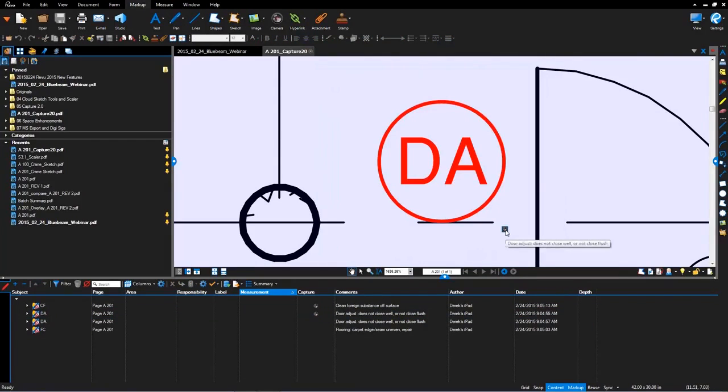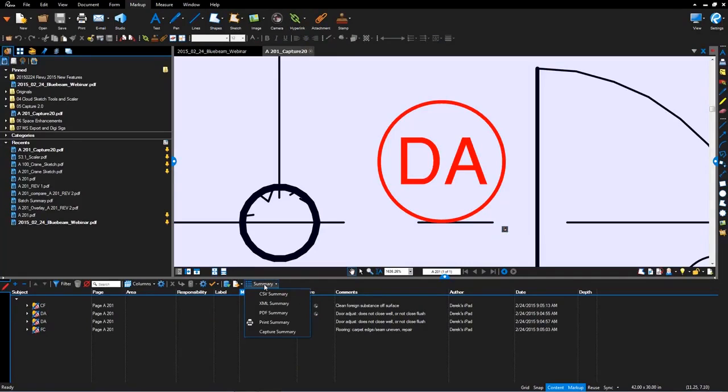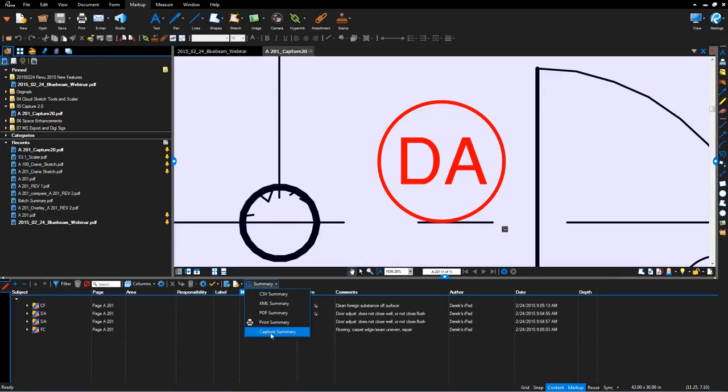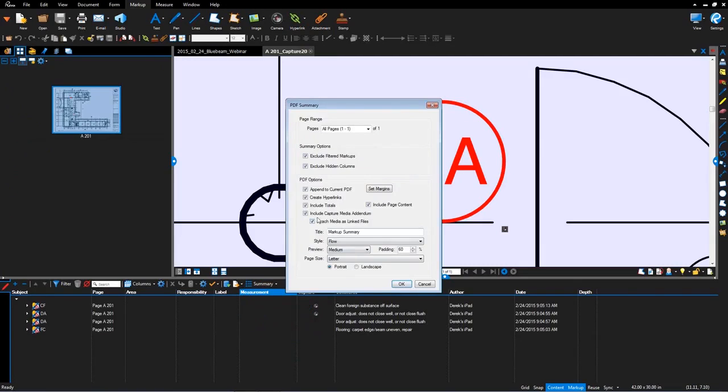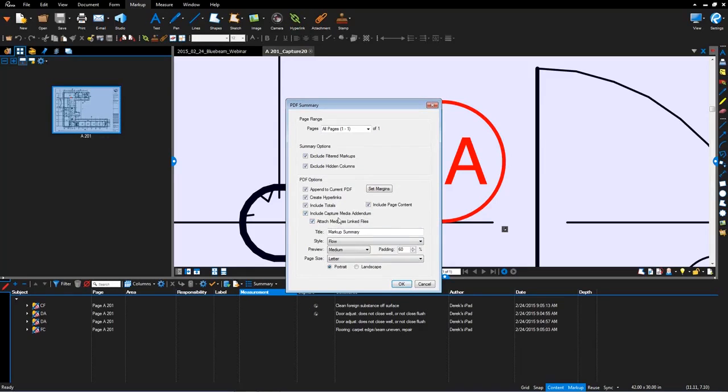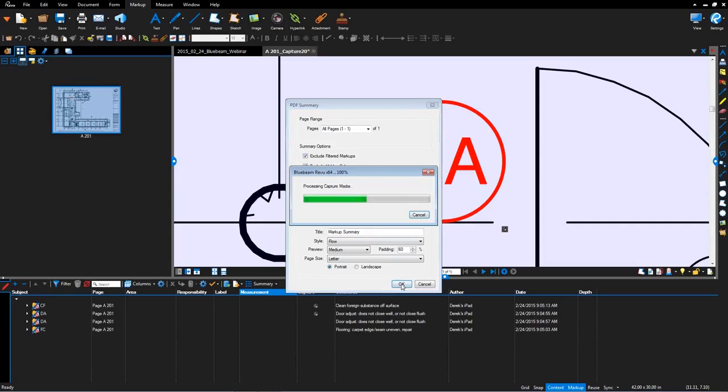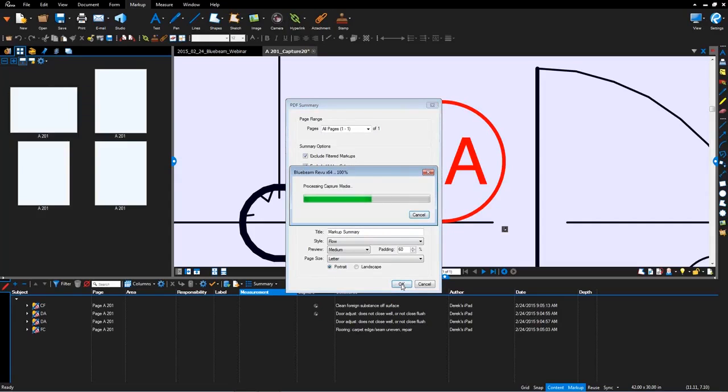In addition to the video within the markup, they've also added some summaries for capture under the PDF summary. A new summary has been included within Bluebeam Revu 2015. Before I kick off these summaries, I just want to open up the thumbnail and run a quick PDF summary. You've got two items here that allow you to include the capture media addendum, giving you a report as an addendum, and also to attach the media as linked files. The benefit to this workflow is you've got all this information in the PDF. You can send that PDF off to anyone else with no issues opening up in other PDF based applications. I'll hit OK.